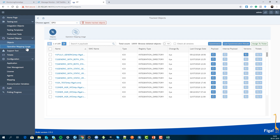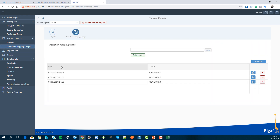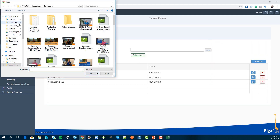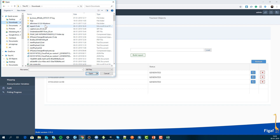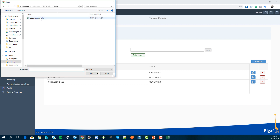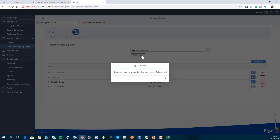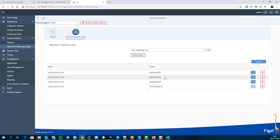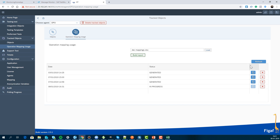Then you go to this tab, find your download file, select your file, click 'Build Report,' and it will upload the data, compare it, and find all the message mappings that have been used.